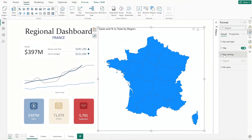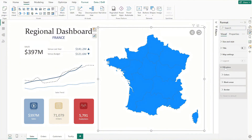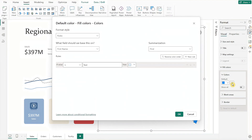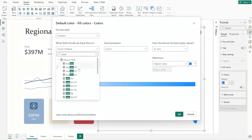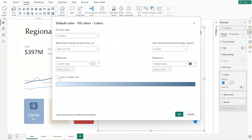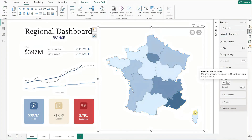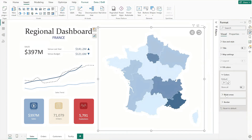The default map colors may look a bit off, so let's format them. First, go to Size and Style and turn off both Background and Title. To apply a heat map color scheme, go to Fill Colors, click FX to enable Conditional Formatting, and set the format style to Gradient. Use current FY sales for the color intensity, and adjust the colors for maximum, center, and minimum values. Finally, set the border color to white for a clean look.